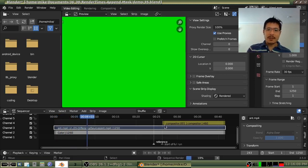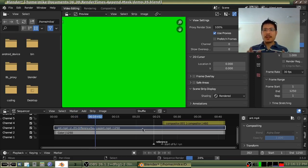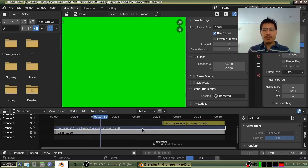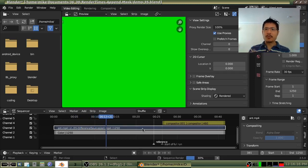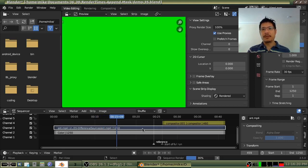Once it gets to this point, that's when it's going to start slowing down because that's when it is actively pulling in all that work we did in the compositor to render it out to our video file.